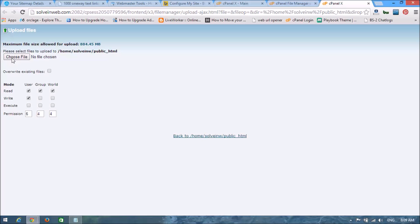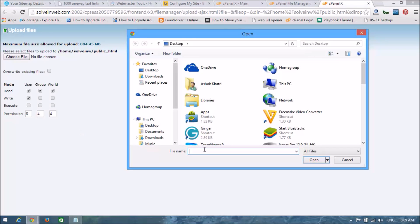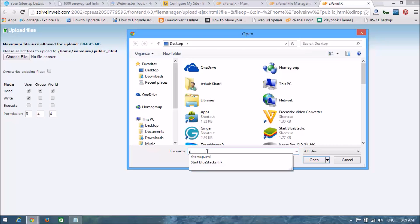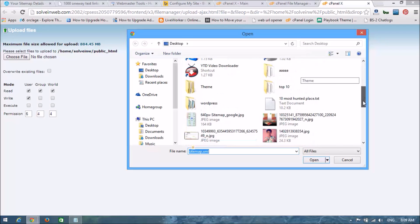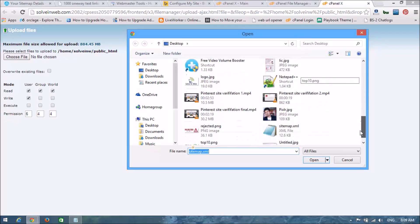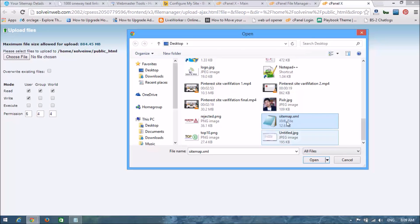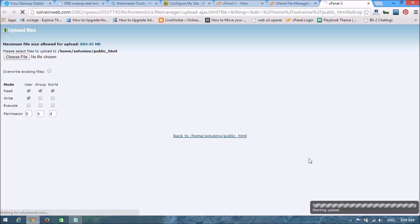In the top left bar you can see 'Choose File'. Select the sitemap file and click on it. The upload is now complete.